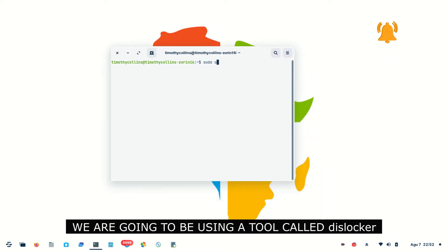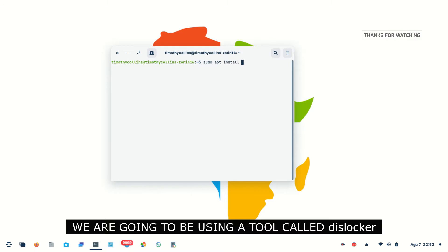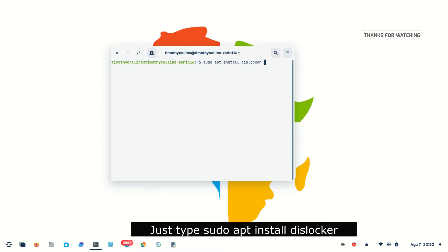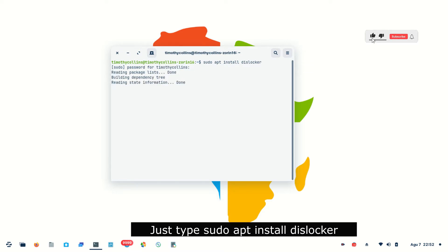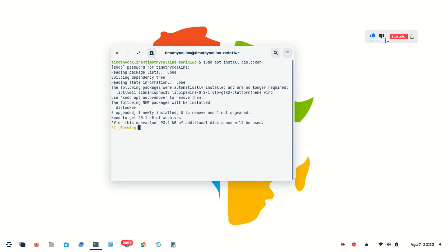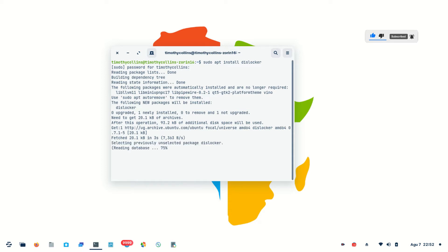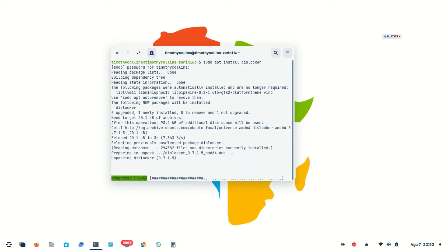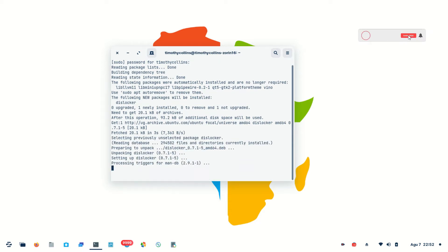We are going to use a tool called dislocker. It's available in all Linux distributions. We just have to type: sudo apt install dislocker. Wait for it to install all the dependencies you may need.